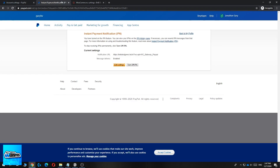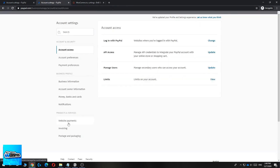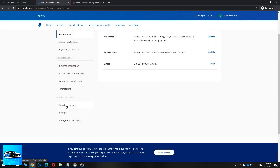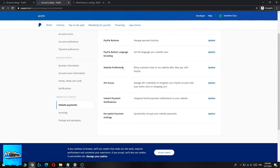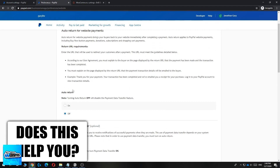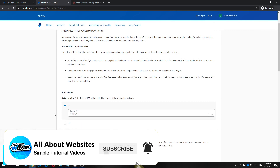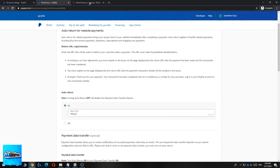Now go back to your profile, hit Account Settings, and again go to Website Payments. You have one last thing to do: go to Website Preferences. Here you want to bring customers back to your own website — like a thank you page — after payment. Make sure Auto Return is set to On, and then you can enter the return URL.